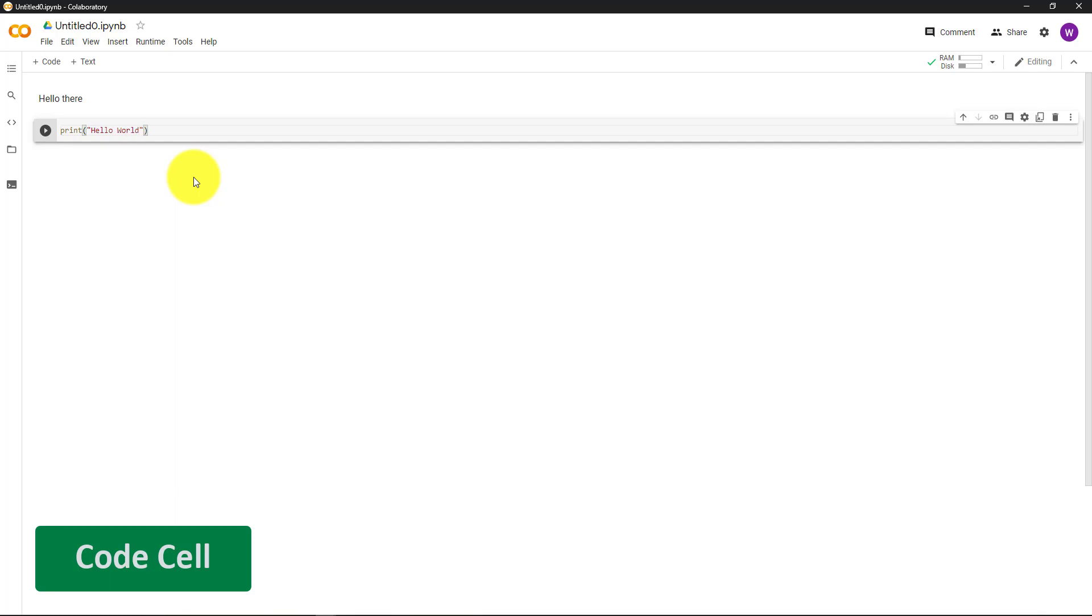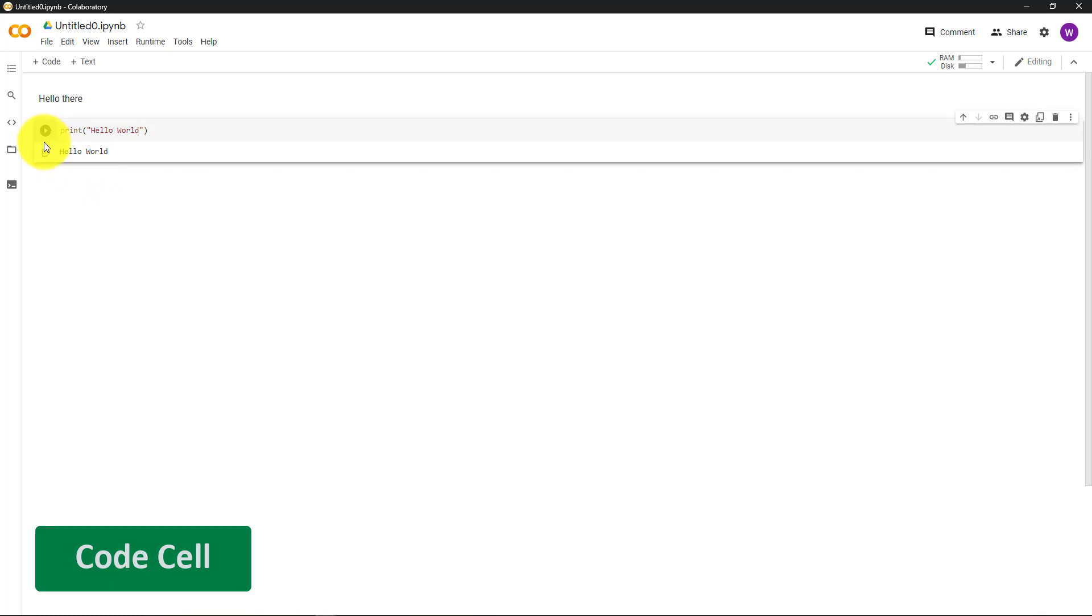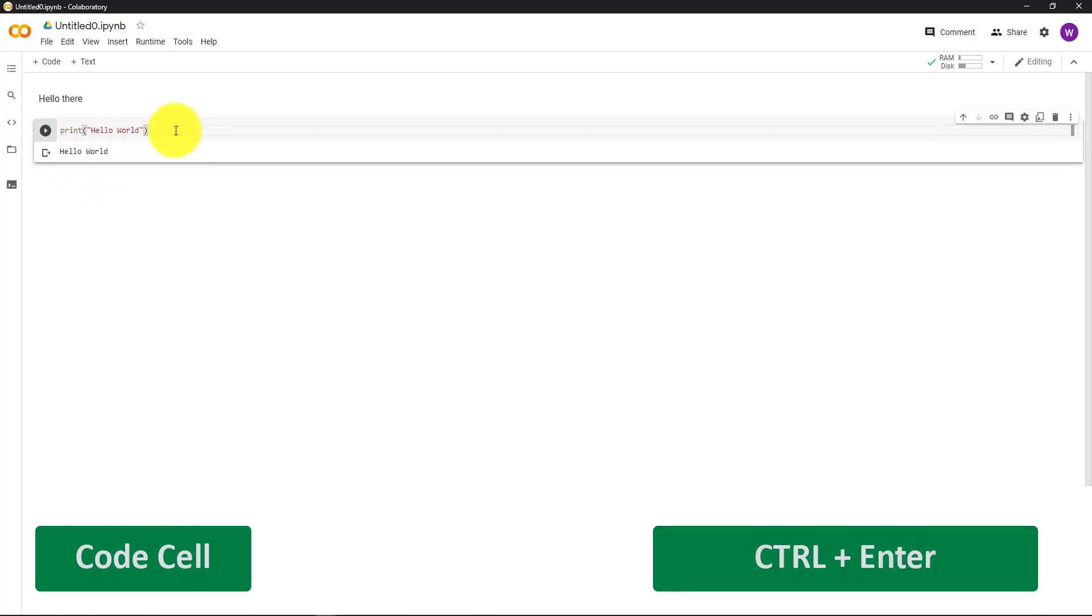And to execute this code, either press the play button here, or you can press the cell and then hit Ctrl Enter. If there are multiple cells, press Shift Enter to execute the current cell and go to the next cell.